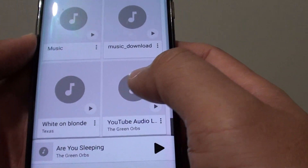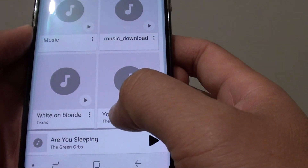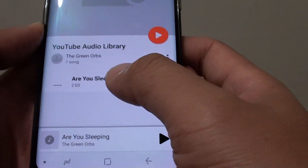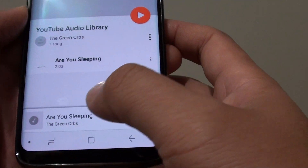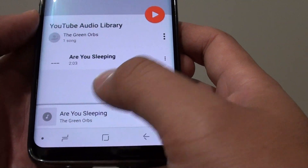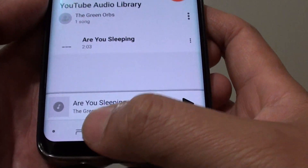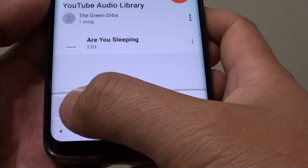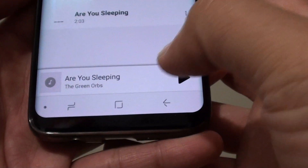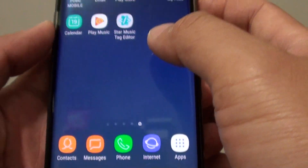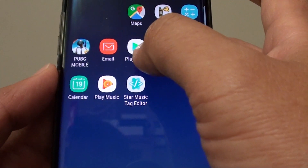What you want to do is go into that album and make sure that the first song in the album has a cover image. This song here, 'Are You Sleeping,' doesn't have any image at the moment. So what we do is go to the Play Store.